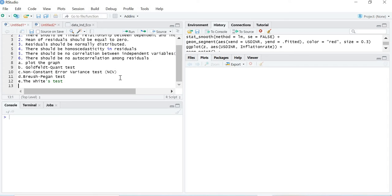Let's start with the plot of a graph, as it will give you a complete picture of what homoscedasticity and heteroscedasticity mean. Homoscedasticity means constant or similar variance — 'homo' means similar or constant, 'hetero' means different, and 'scedasticity' refers to variance. Homoscedasticity means the variance is constant throughout. When the variance changes — for example, as the independent variable increases and the variance also increases — we call it heteroscedasticity, which forms a fan-like shape.